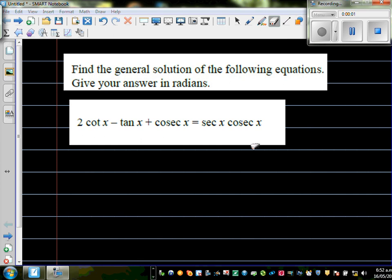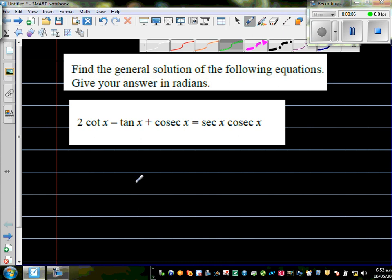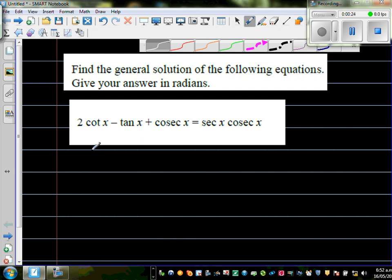Find the general solution of the following equations. Give your answer in radians. The equation is: 2 cot x minus tan x plus cosec x equals sec x times cosec x. One of the best ways is to change everything into sine and cos, so let's do that.